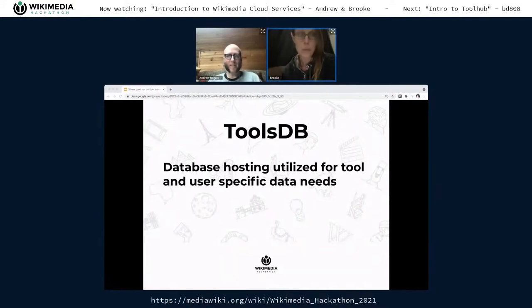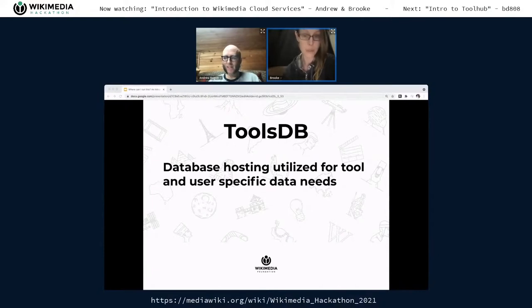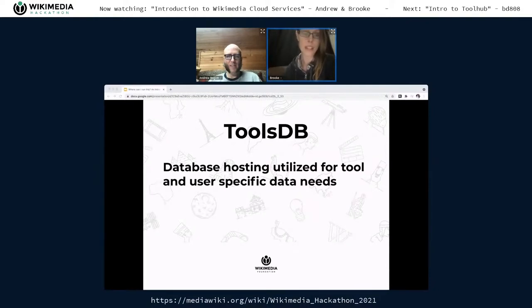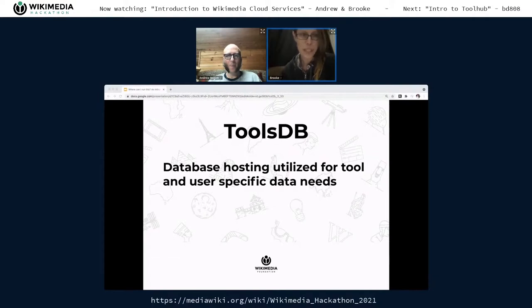ToolsDB uses the same credentials as WikiReplicas in ToolForge. You're given access to a shared database instance that allows you to create your own database and write to it for your web service, which can be very useful when you need to share state rather than just query and process data on the fly.